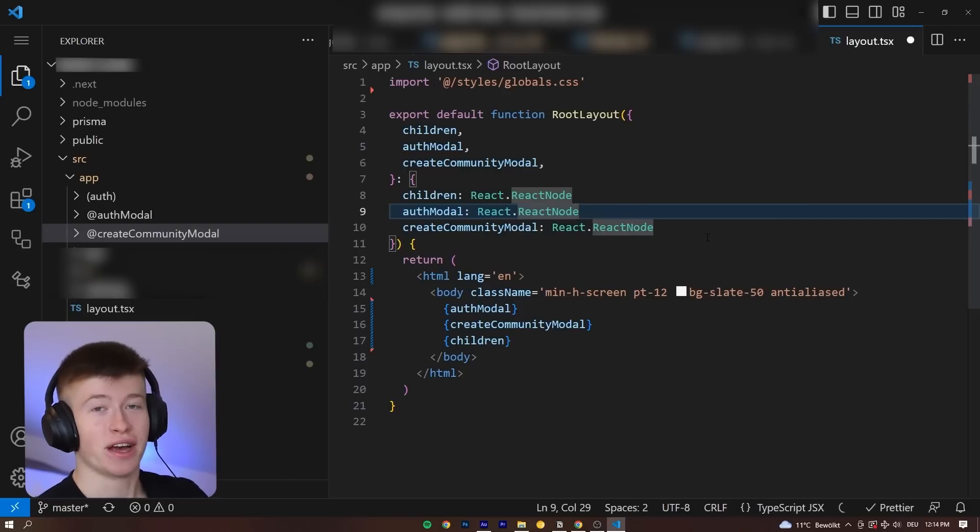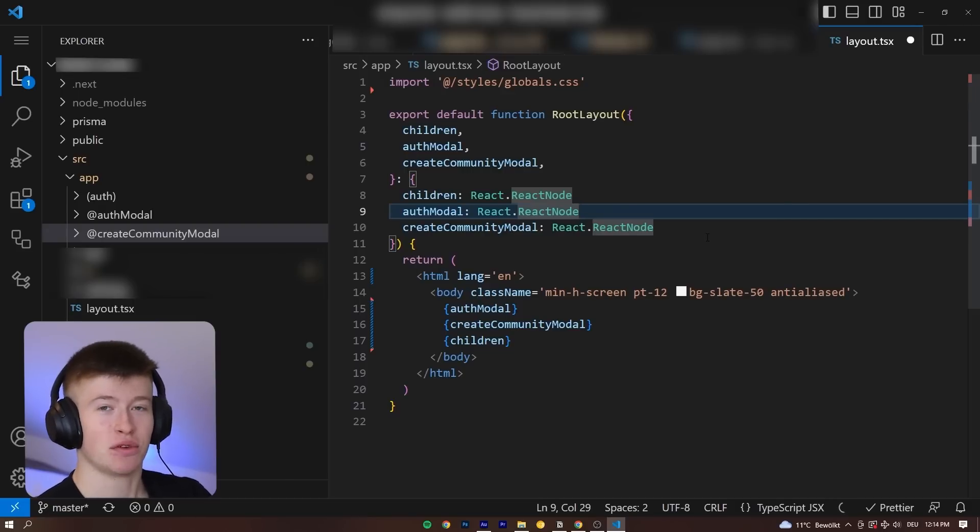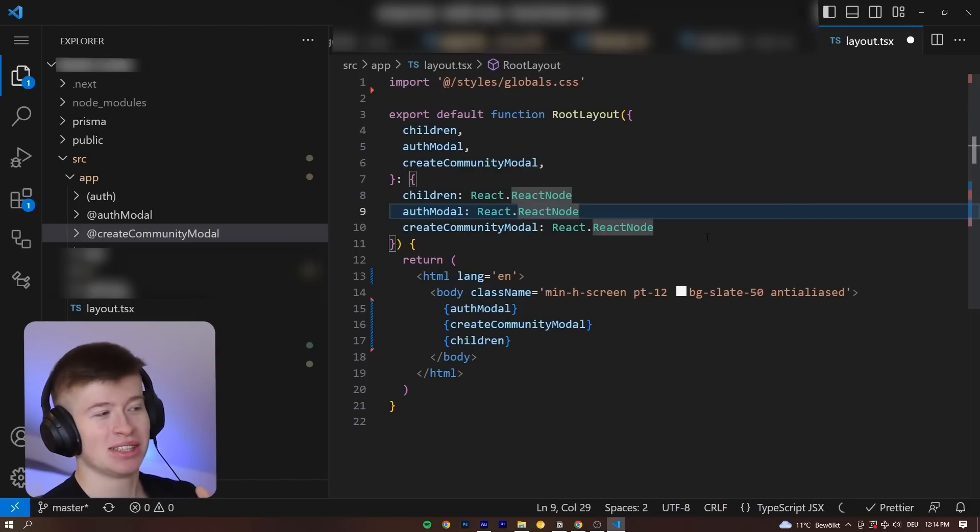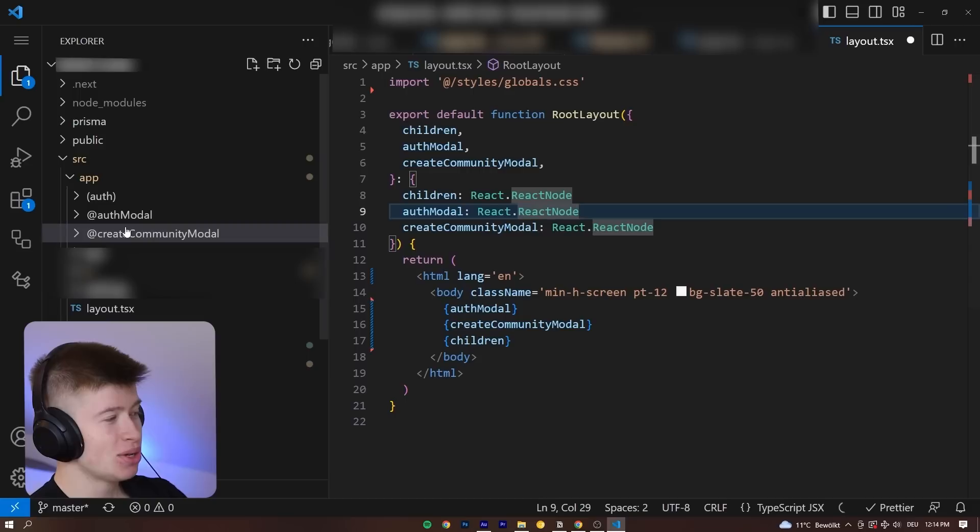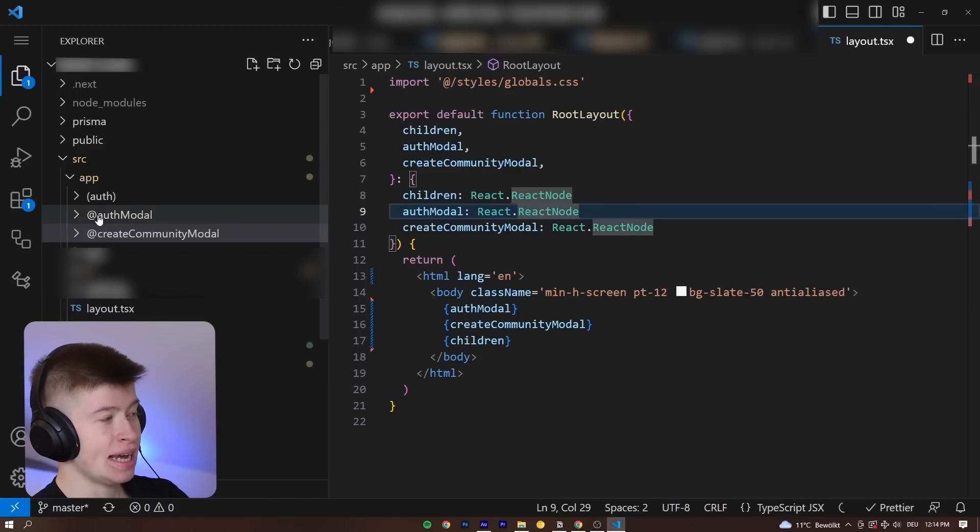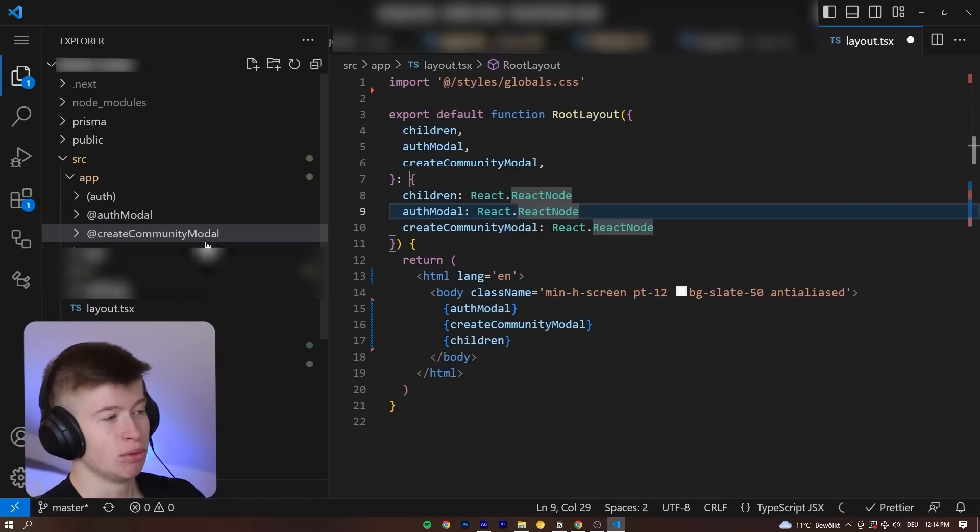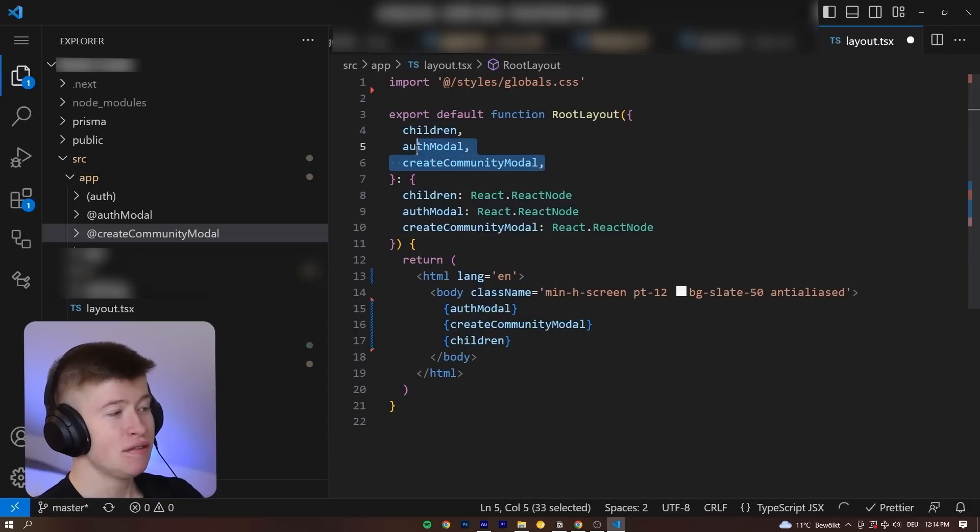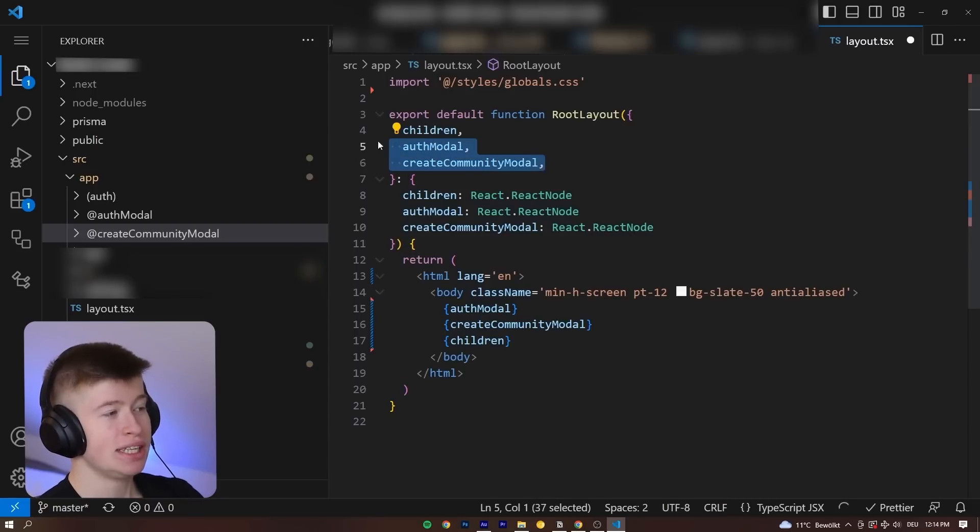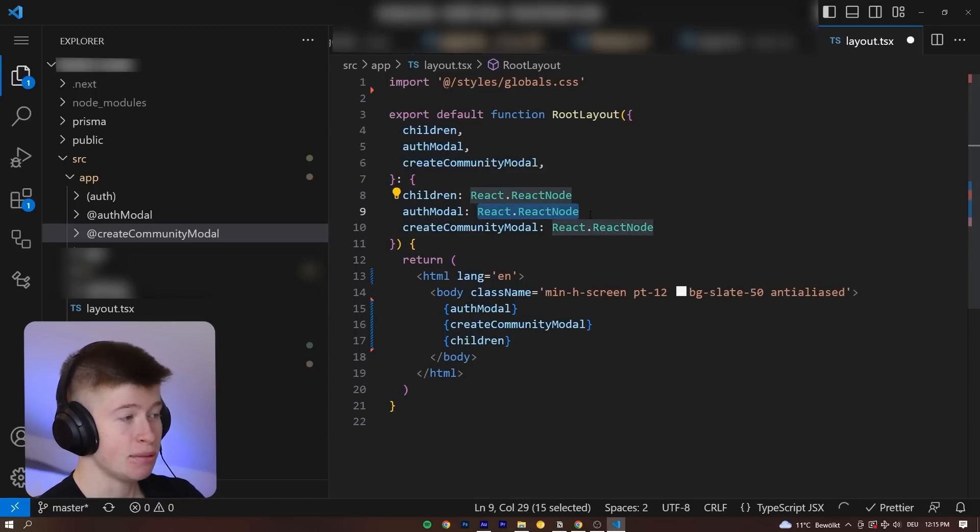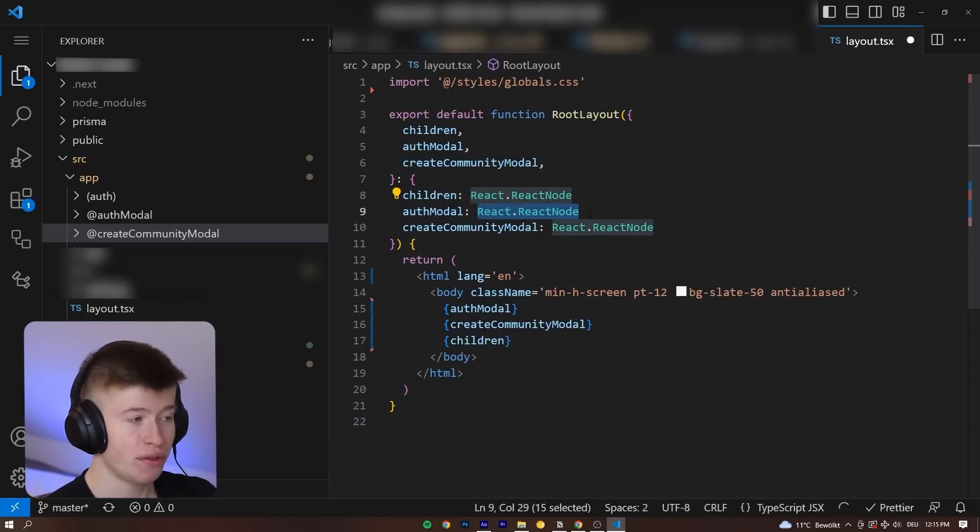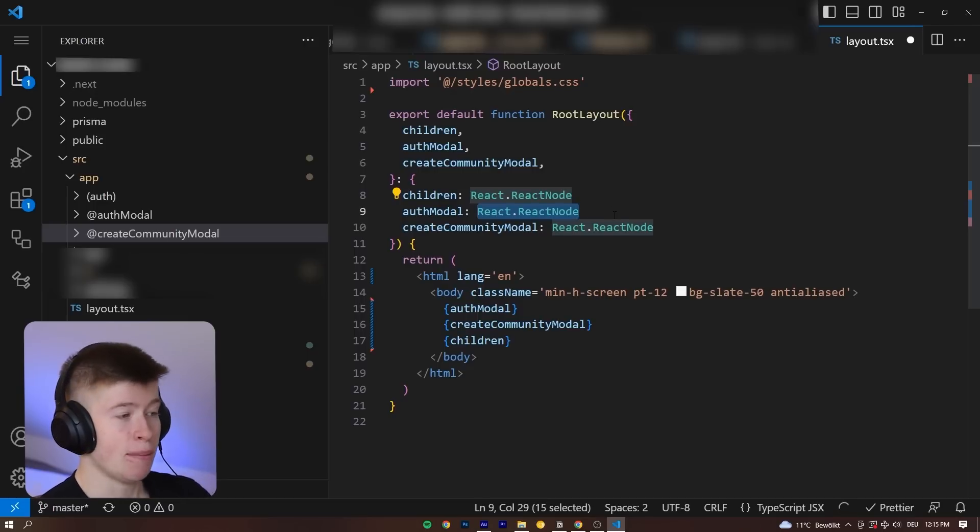Take a look at this file, for example. This is for an upcoming long-form video, so I might need to censor some information to not spoil anything. But you can see right here on the left-hand side, we have an atAuthModel and an atCreateCommunityModel. We receive these models right here alongside the children, and in fact they are the same type as the children, because after all they're nothing else than a regular page with its content.